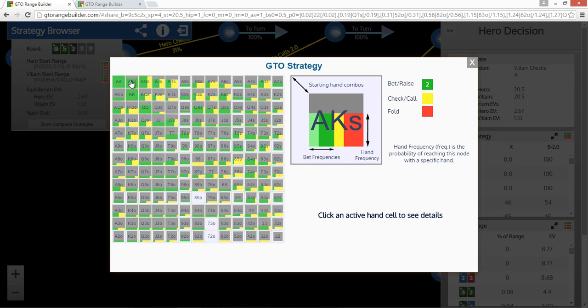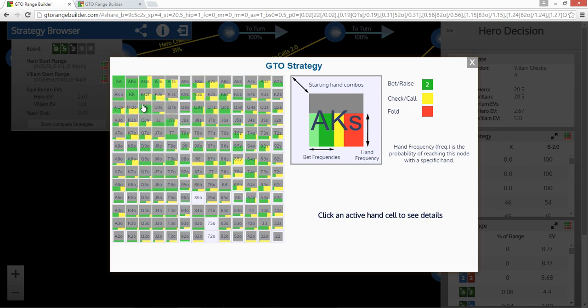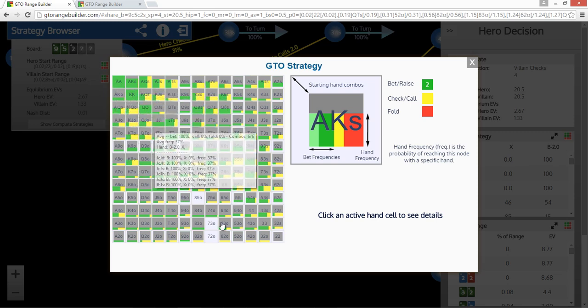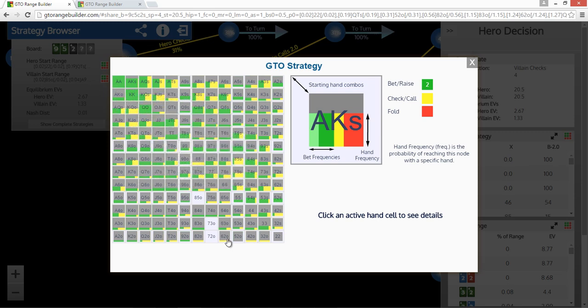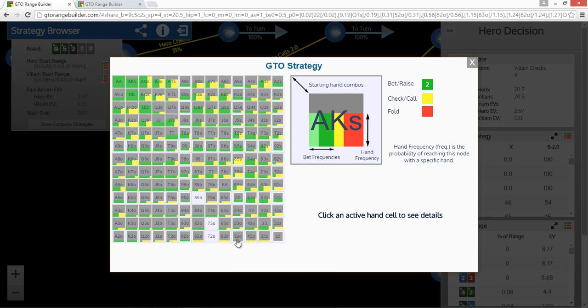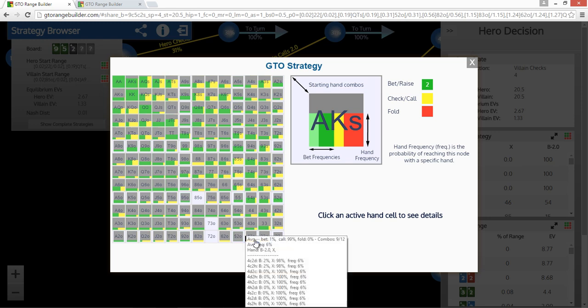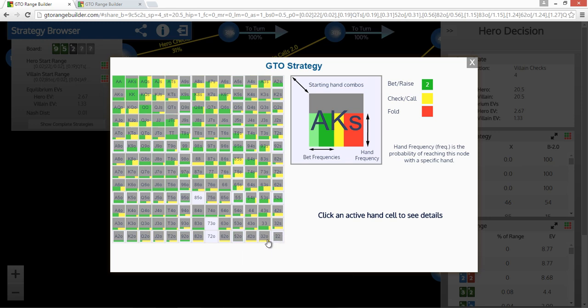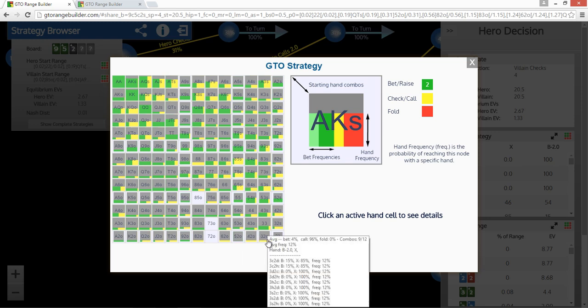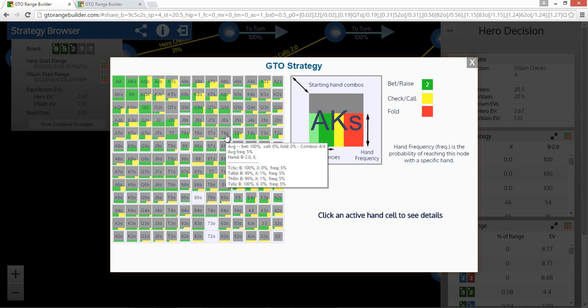And so what we can see is all the relative frequencies of how often it does what. So for instance, it's always cbetting aces, kings, queens. It's never cbetting 6-2, 5-2, interestingly. Oh, no, it always cbet, sorry. It's almost never cbetting 4-2 off, 3-2 off. And for every hand, if you scroll over it, you'll be able to see what sort of all the different combos do.